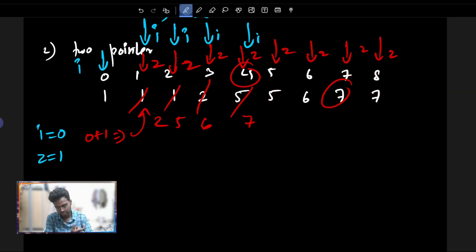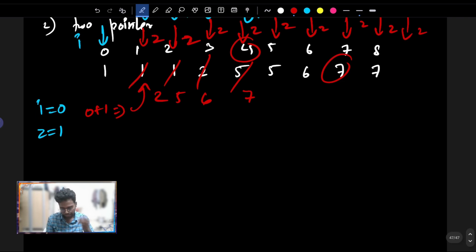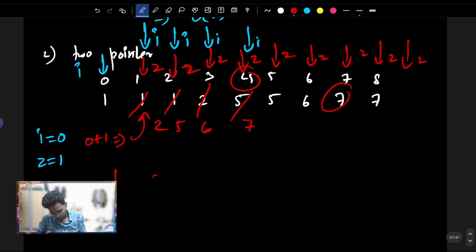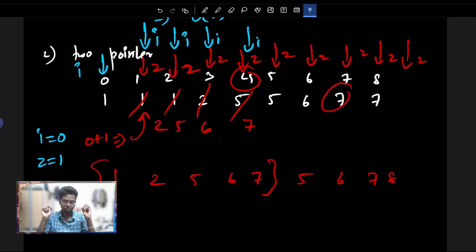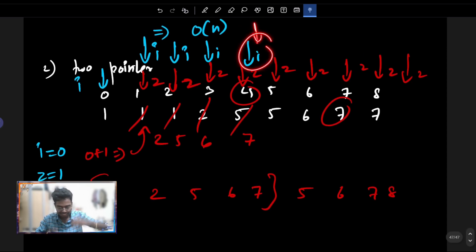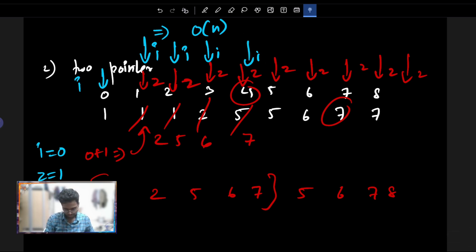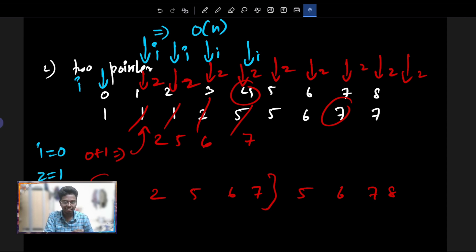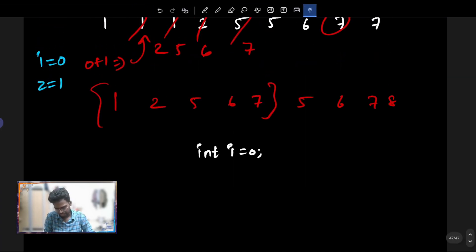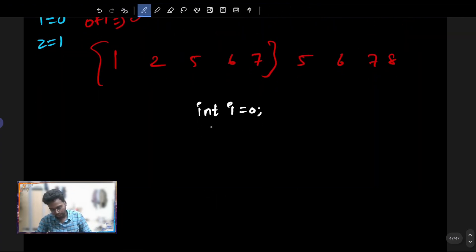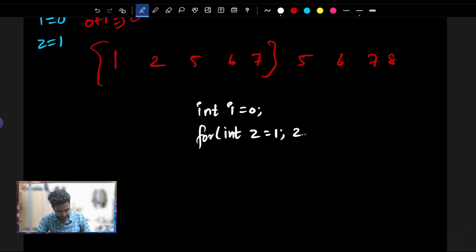When z reaches index 8 which is size minus 1, z plus 1 equals 9 which is out of bounds, so the loop ends. Our final unique output is: 1, 2, 5, 6, 7. The size is i plus 1. Since i is under zero-based indexing, we return i plus 1. So we write: int i equals 0 as our first pointer.